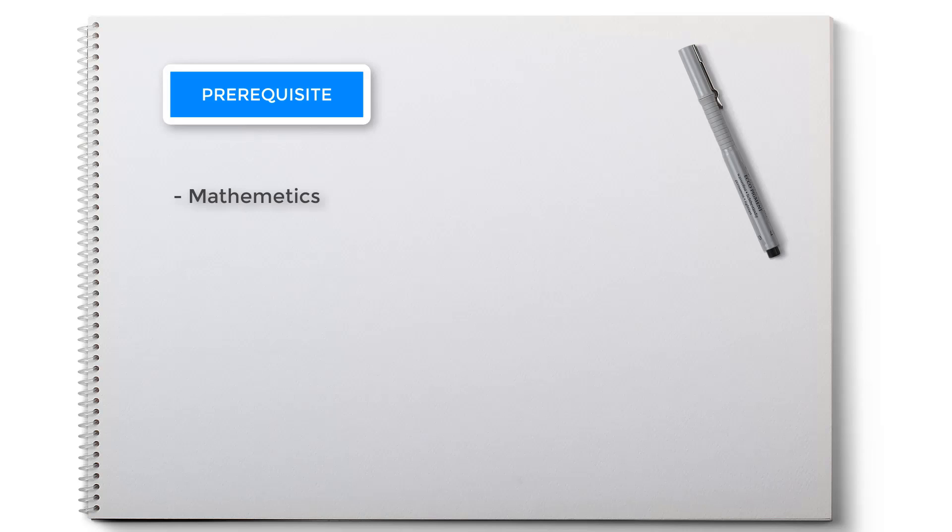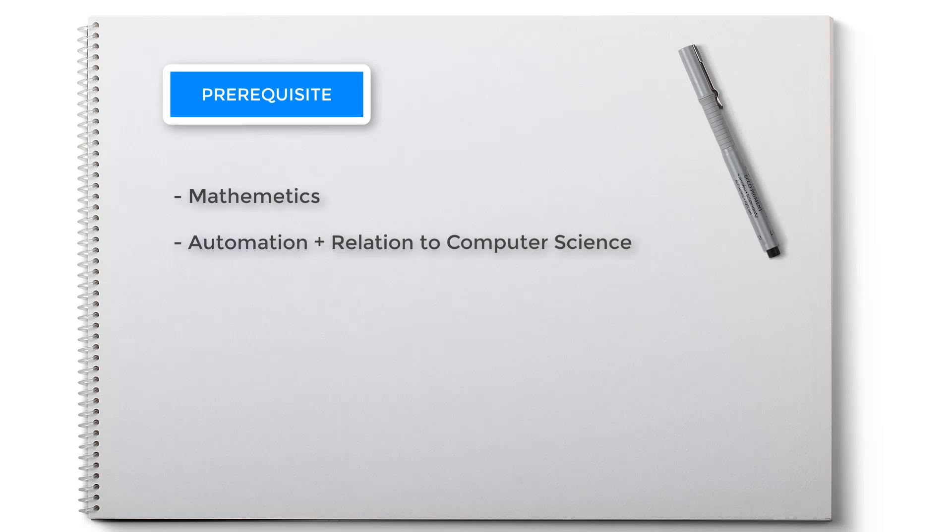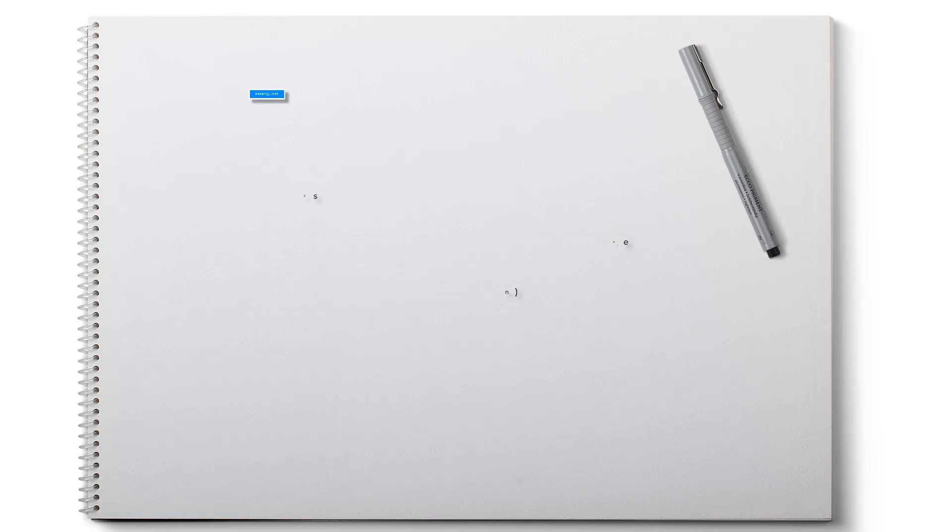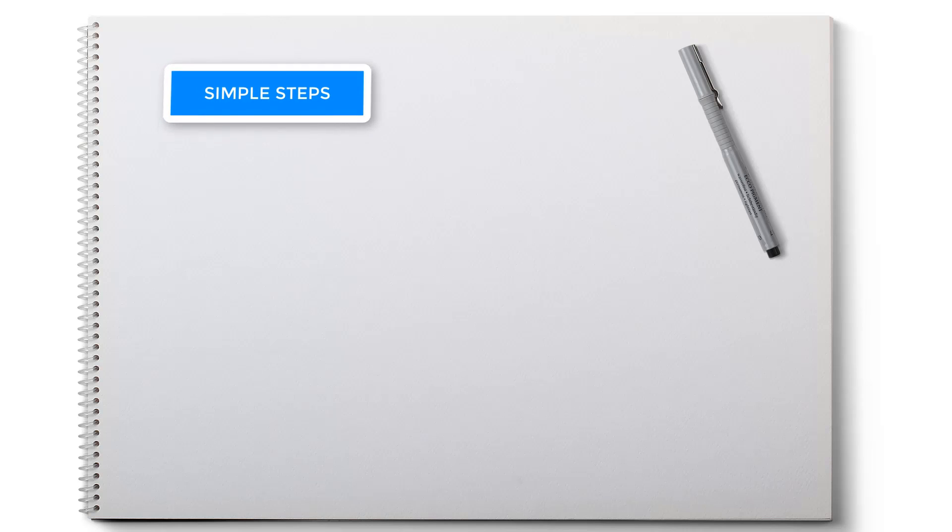First, let's go over what you should already know. Mathematics - yes, without maths there's no way you can build AI. You should know concepts of automation and how it is related to computer science. And the last thing: programming language, and Python is recommended.